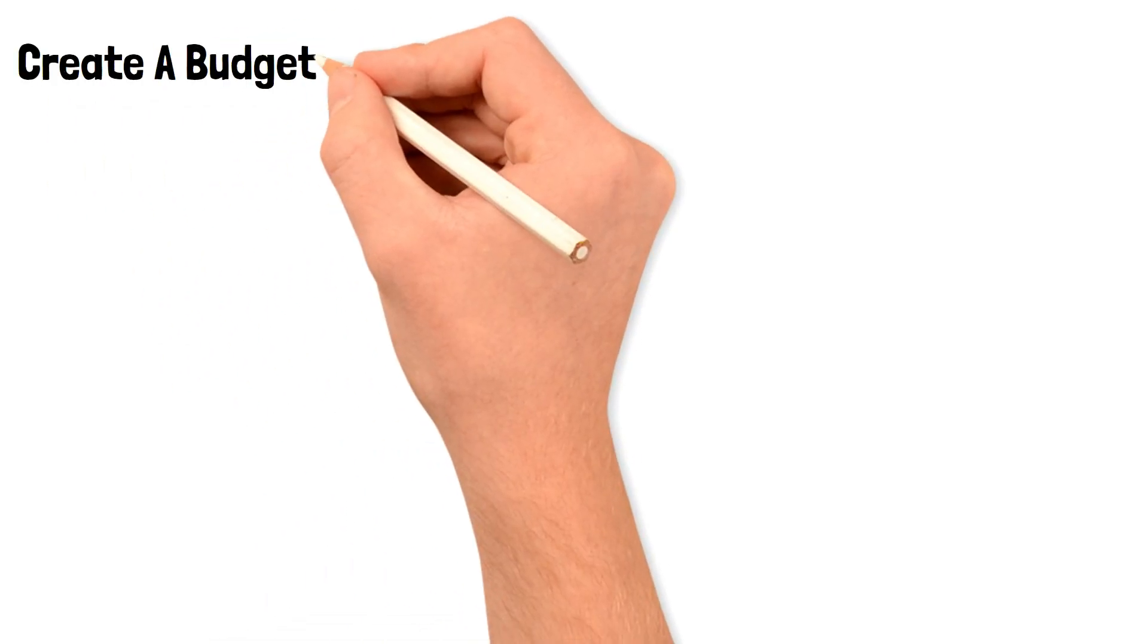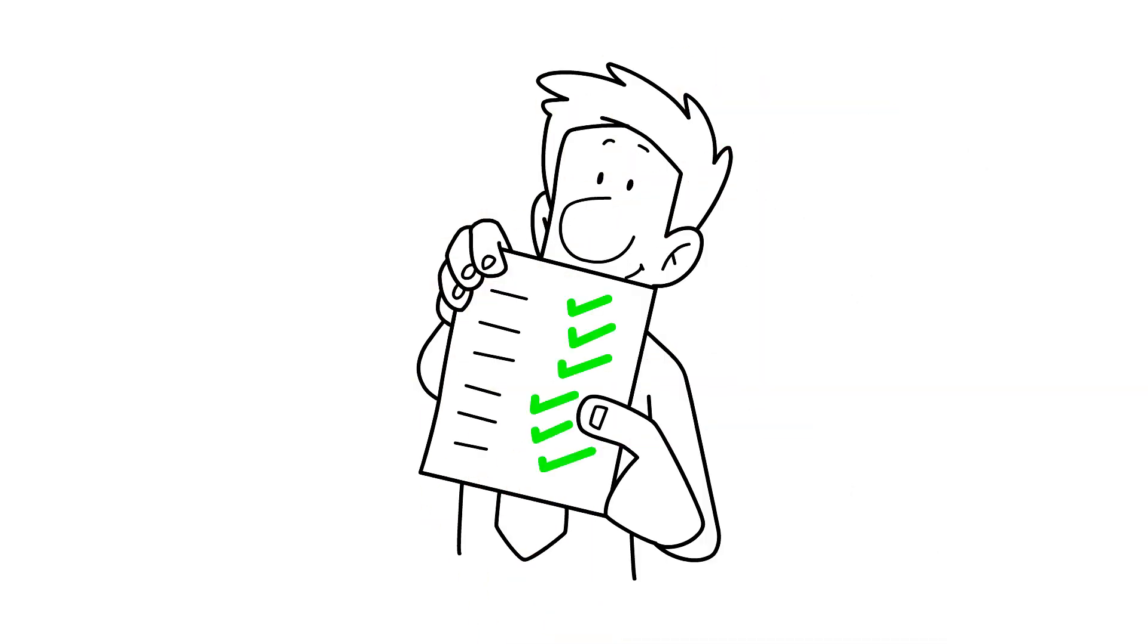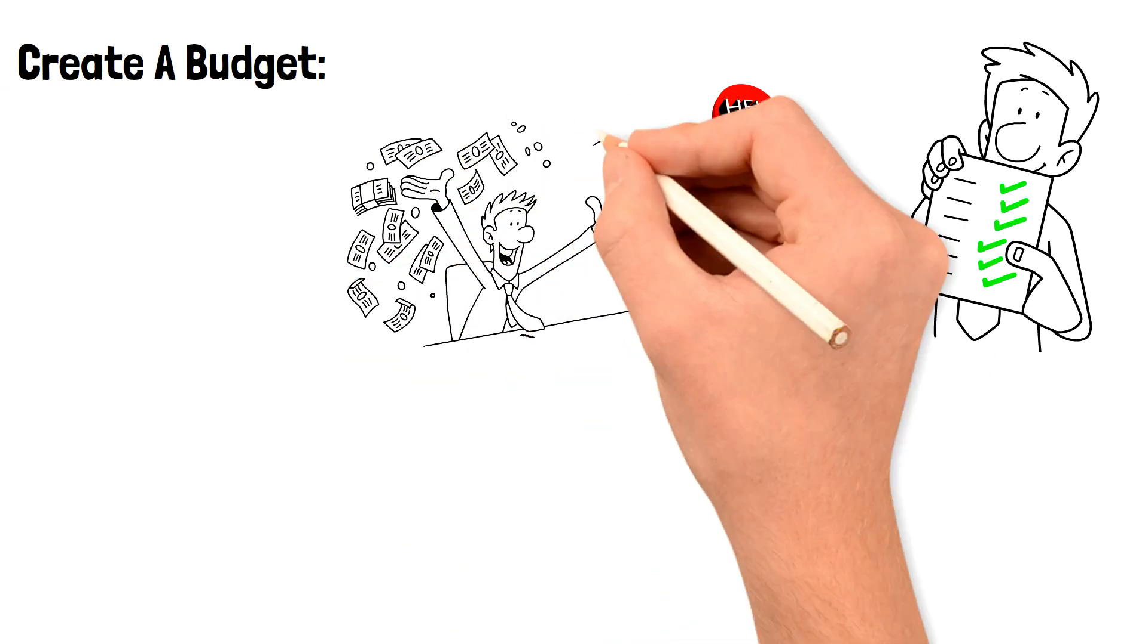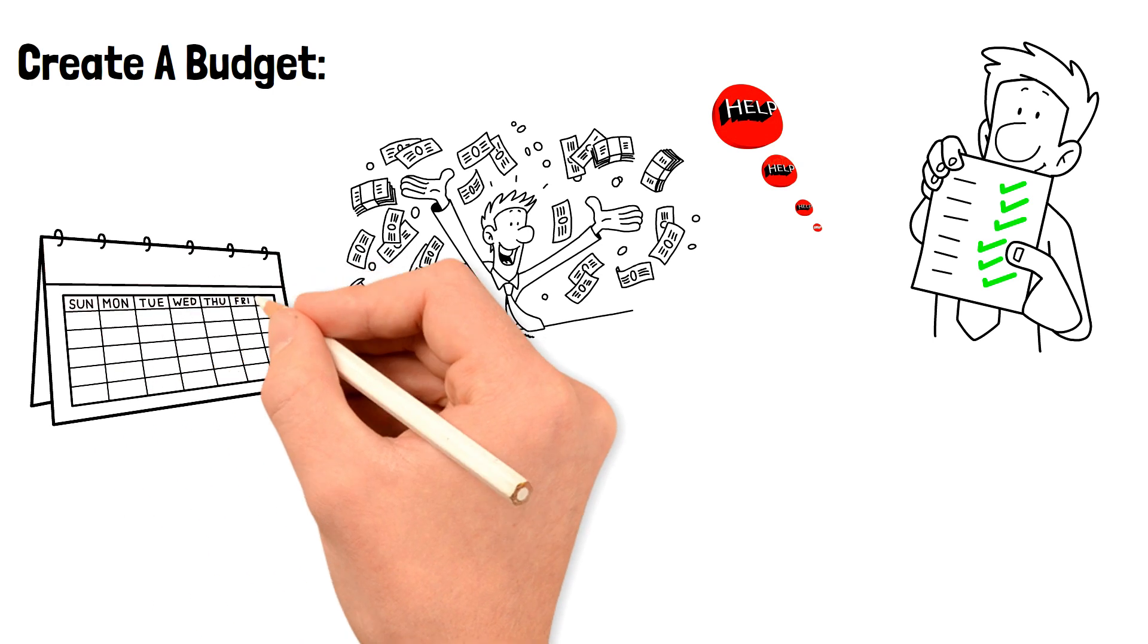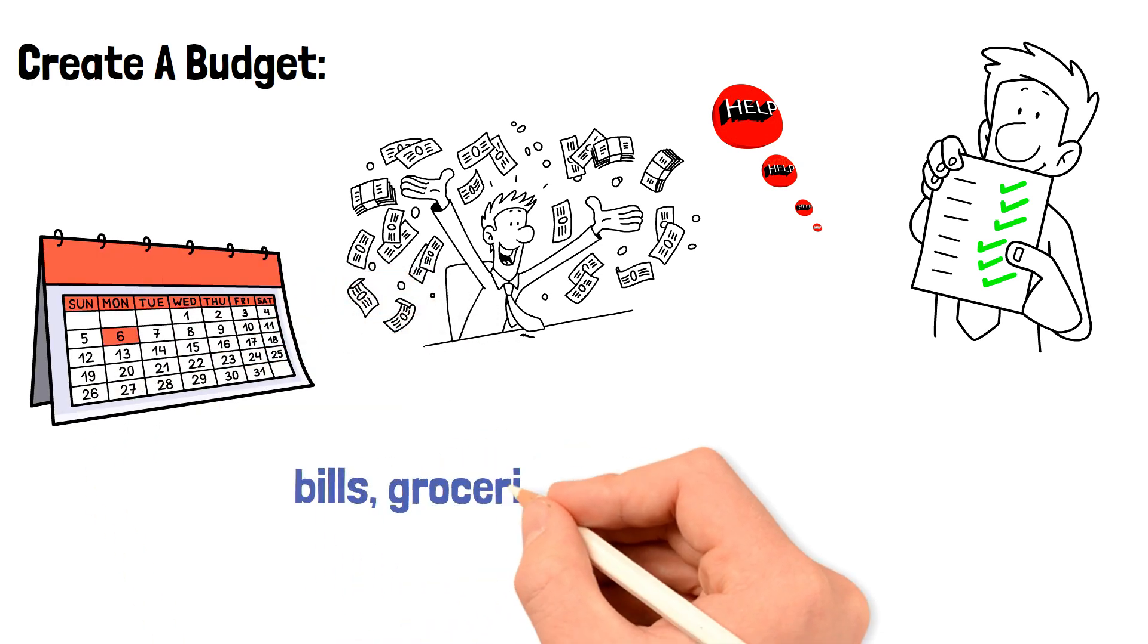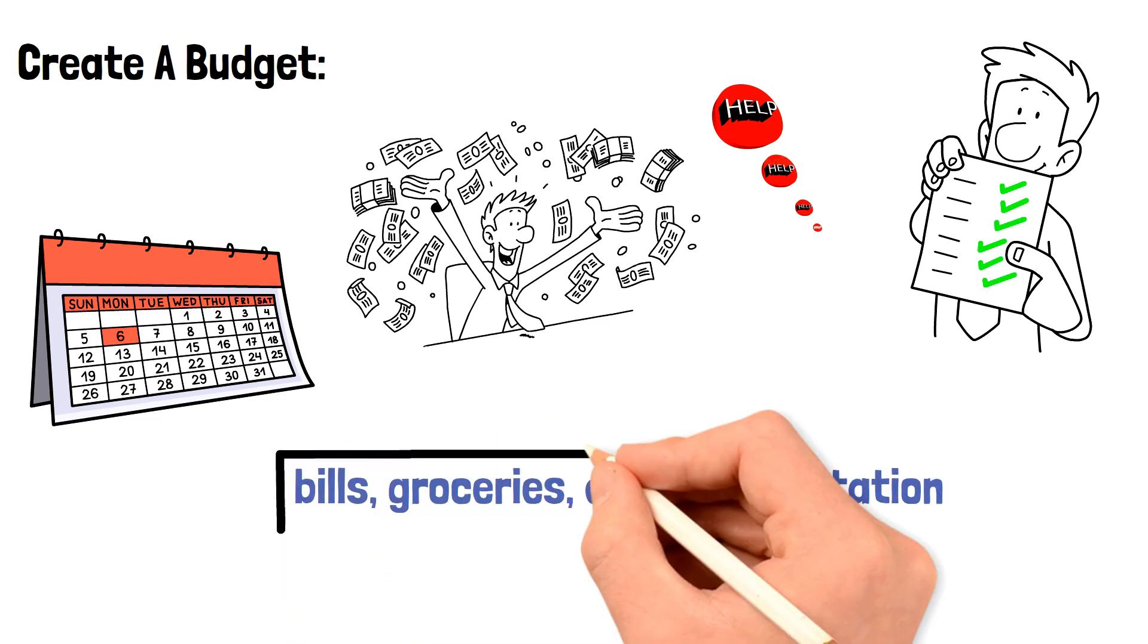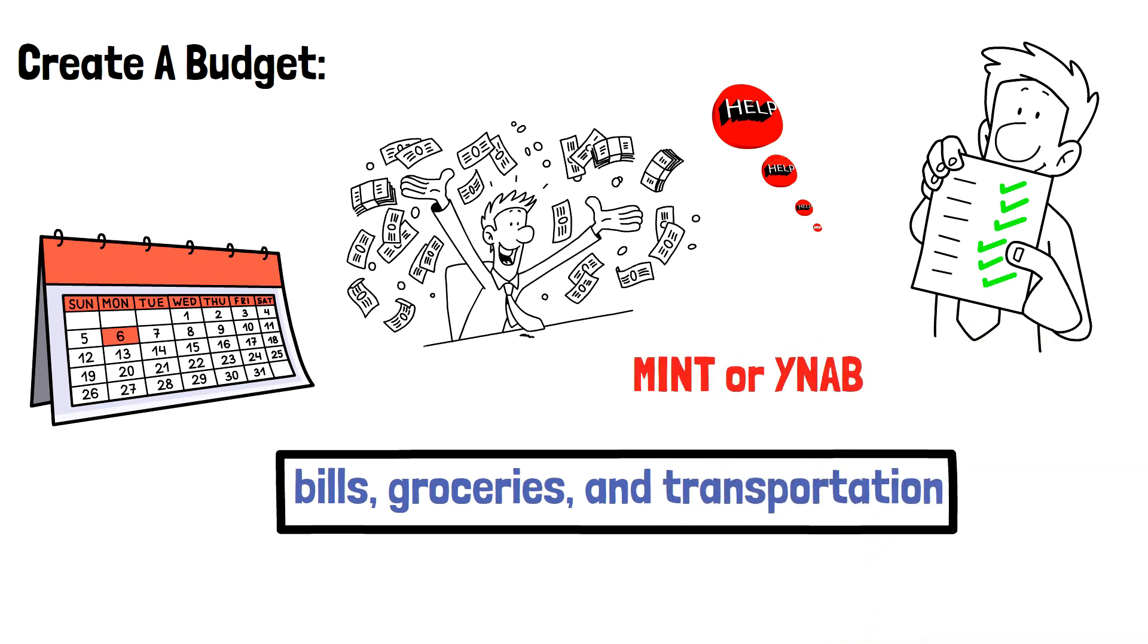Create a budget. One of the most effective ways to save money is to create a budget and stick to it. A budget helps you track your income and expenses, and ensures that you're not overspending in any category. Start by listing all of your monthly income and expenses, including bills, groceries, and transportation. Then, prioritize your expenses and cut back on non-essential items. Use budgeting apps like Mint or YNAB to help you stay on track and monitor your progress.